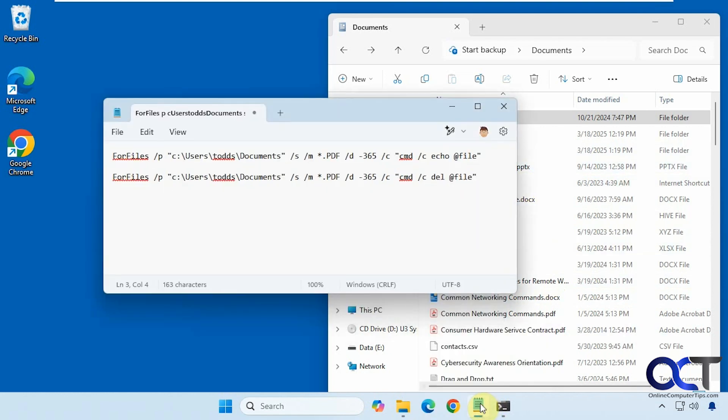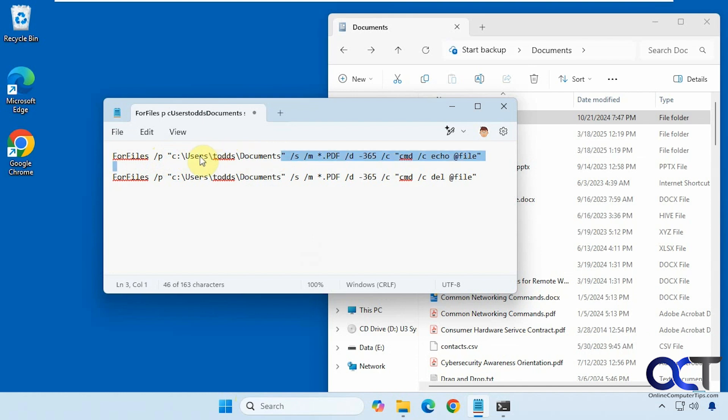We have a couple commands here. The first one is to show the files and then the second one is to delete them. We have four files and then slash p for the path, so you put in the path with the quotes here. We're going to do it in documents.